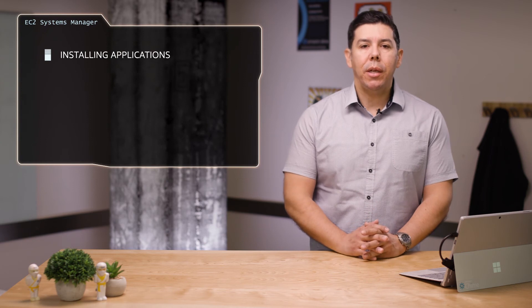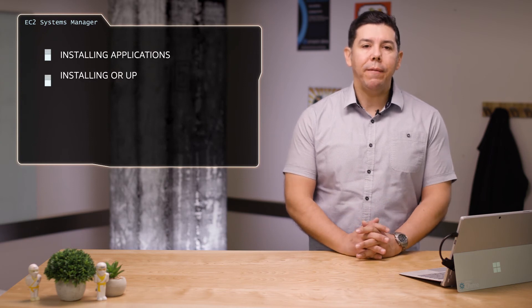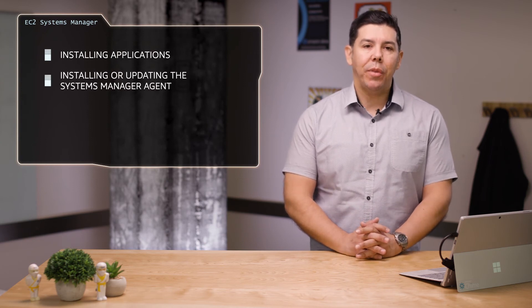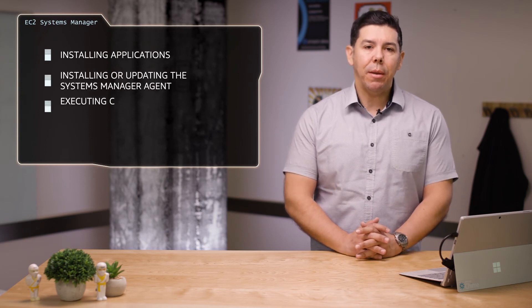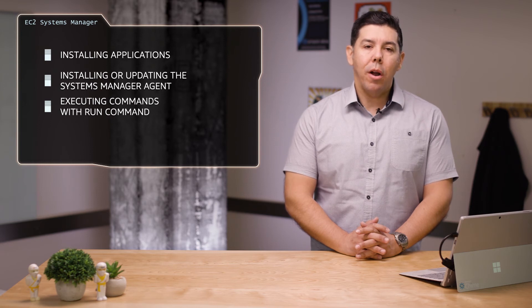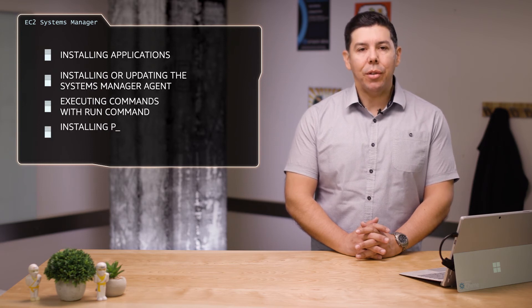Currently you can perform tasks like installing applications, installing or updating the Systems Manager agent, executing commands with Run Command, or installing patches on Windows systems. Thank you for watching this introduction.